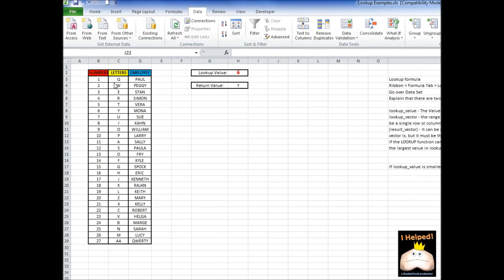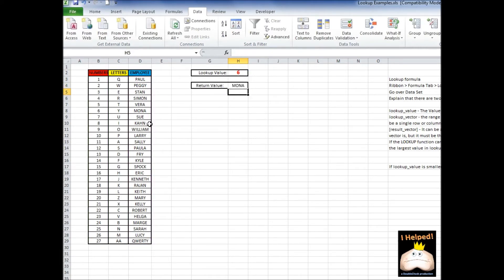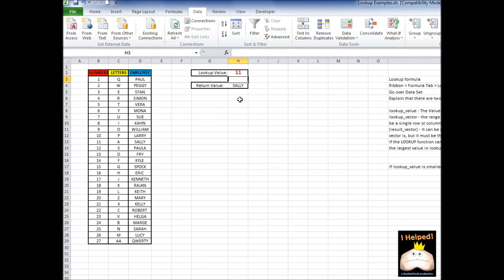And if I just want to change the return value, I can go to my formula right here and move this over. Let's say I want to have the employees' names as return values — same thing as before, just drag that over. So if I do 4, that's Mr. Simon. 11, and so on. That's all I need to do to change the return value. Also, if you recall, I mentioned that just because our lookup vector is a row or a column, that doesn't mean our return vector has to be a row or a column.